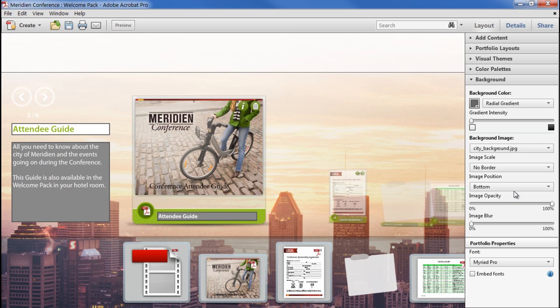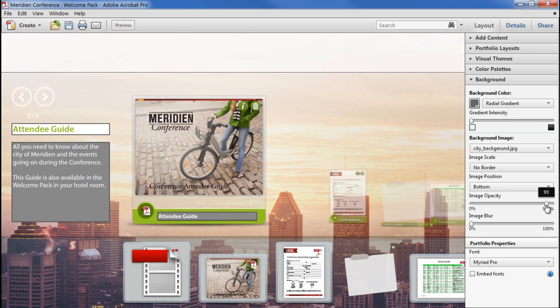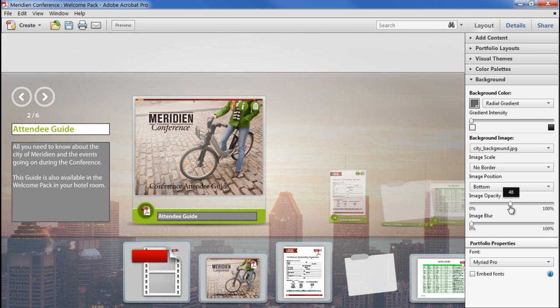I can also change the opacity of the image, which will bring in our background colour. As we have a radial gradient on the background colour, if I drop the image opacity, I can get quite an interesting vignette effect.